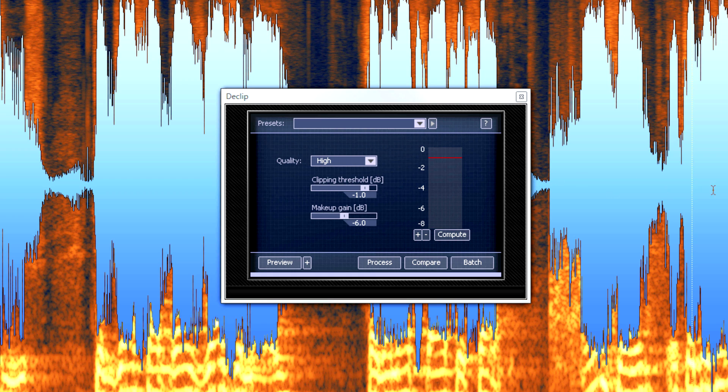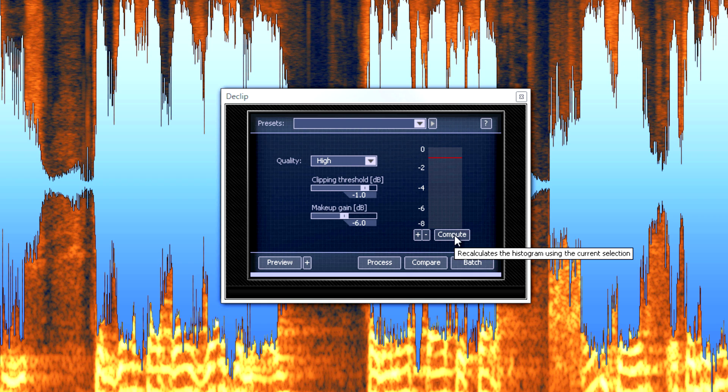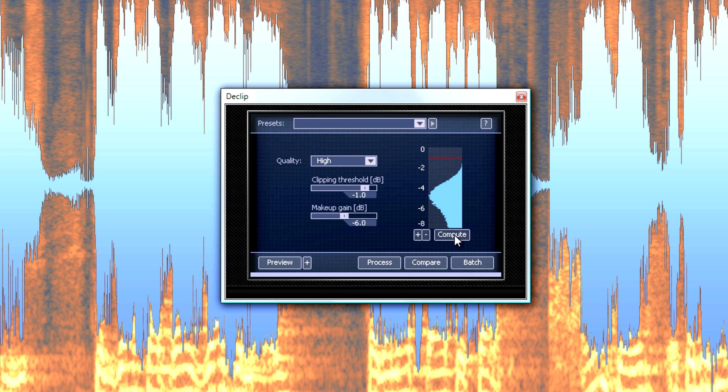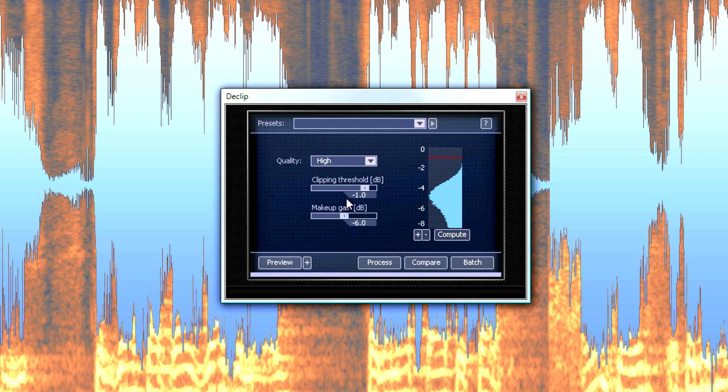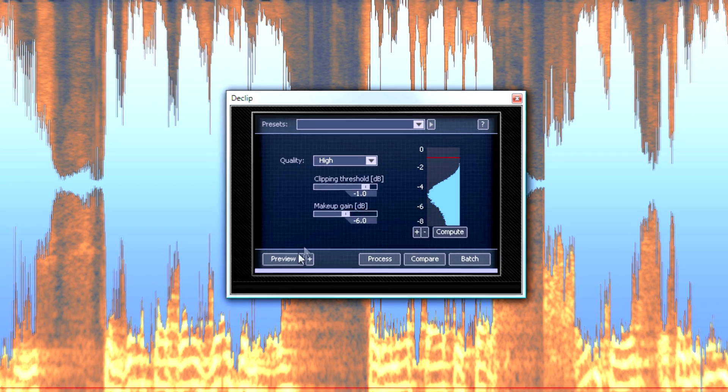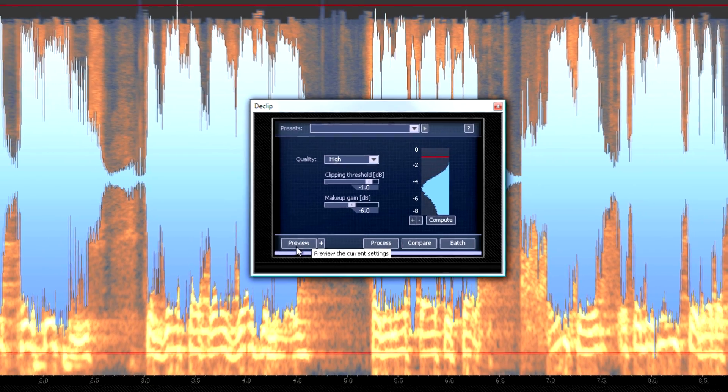And then by default, if you don't have anything selected, it selects everything. So I'm going to hit the compute button. And now we have this. And what we do is basically we press the preview button and try to get it to sound better by messing with the clipping threshold control.